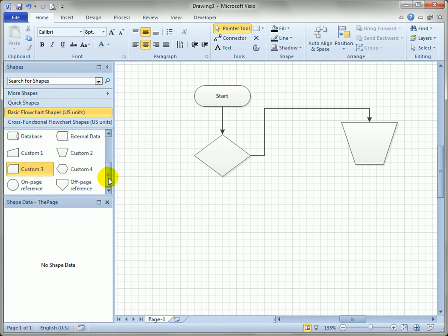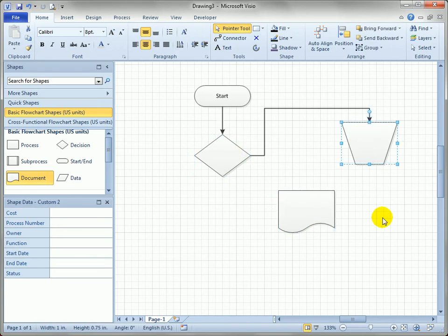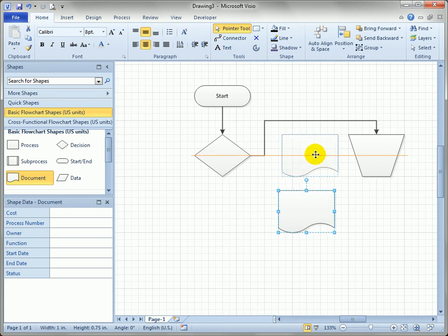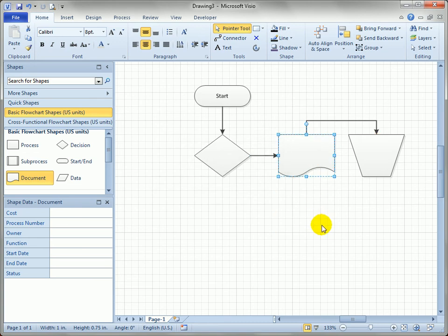One other method you'll run into quite a lot: say you need to add a step between two existing shapes. In the past you would have had to remove the connector, reconnect it to one shape, then add another connector — quite a few steps. In Visio 2010, you can just move your shape over an existing connector until you see those little red dots appear, indicating it will split the connector automatically. Visio keeps the incoming connector but moves it to the new shape and adds another outgoing connector to the next one.